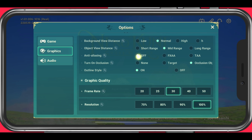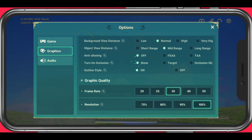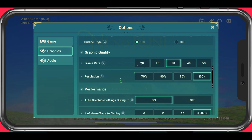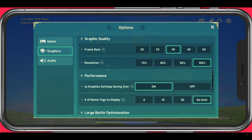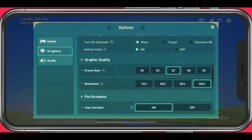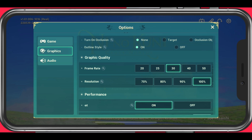Disable anti-aliasing. Set your ambient occlusion to none and enable or disable character outlines — this will come down to your personal preference. Enabling this option might reduce your performance by a bit.